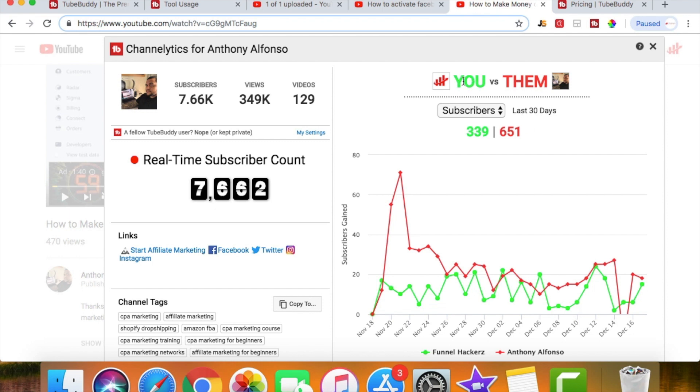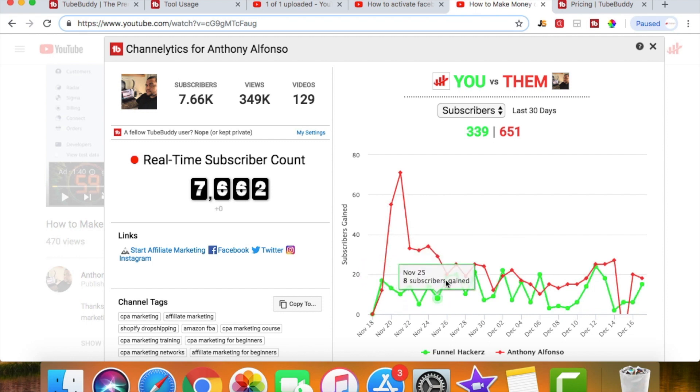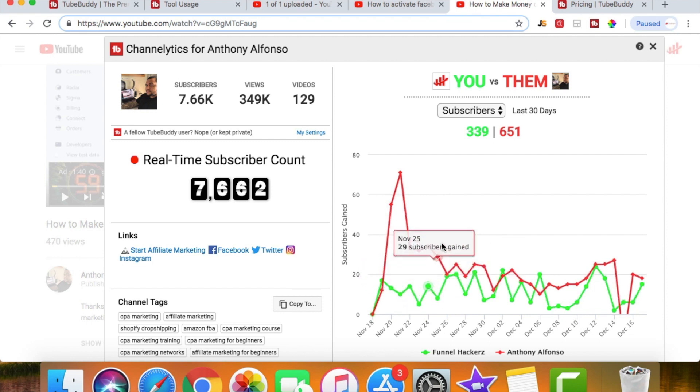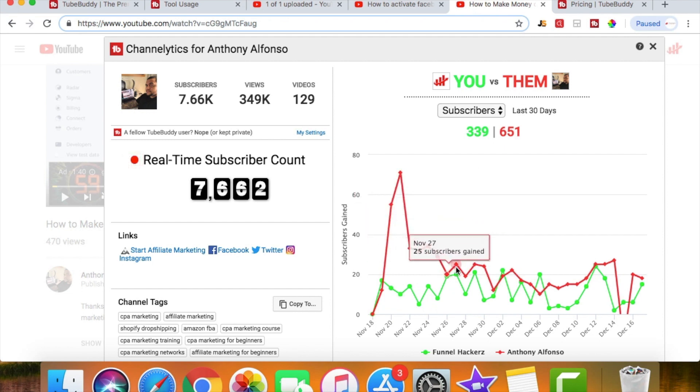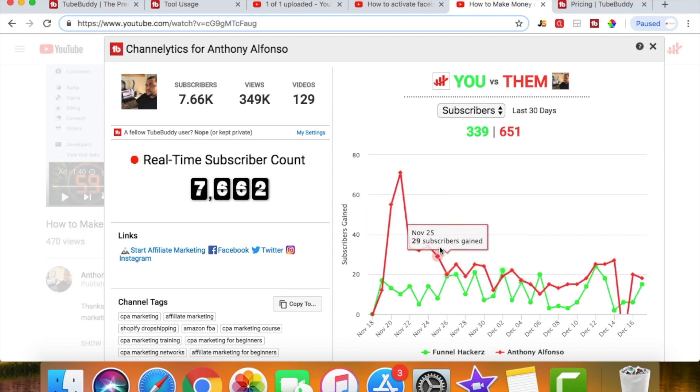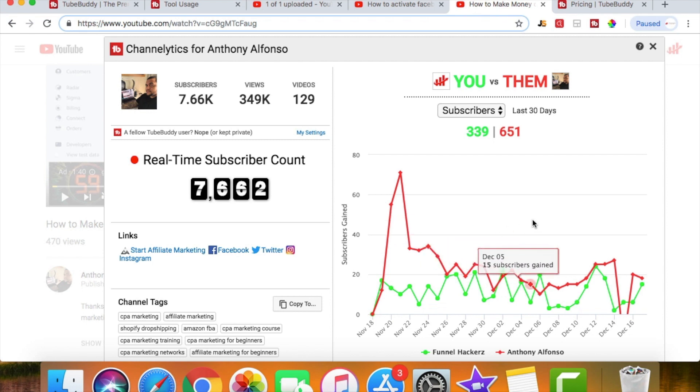So up here you can see in the last 30 days, I am in this green, which I have gotten 339 subscribers in the last 30 days. So you can see the little up and down tells you exactly how many I got that day. And then with him, he's in the red, so you're gonna see his subscriber count now go up and down. And you can kind of see exactly how many subscribers. So if you guys are in competition with another channel, you're trying to pass somebody up, this is a good way to rank yourself against them.